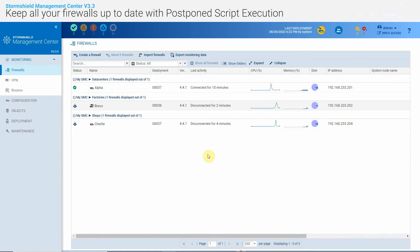In my infrastructure, WAN connections are not always up or are sometimes unstable, so my firewalls are not always connected to SMC.